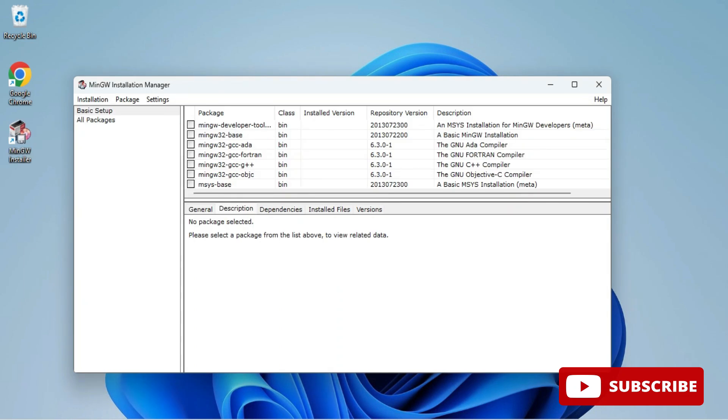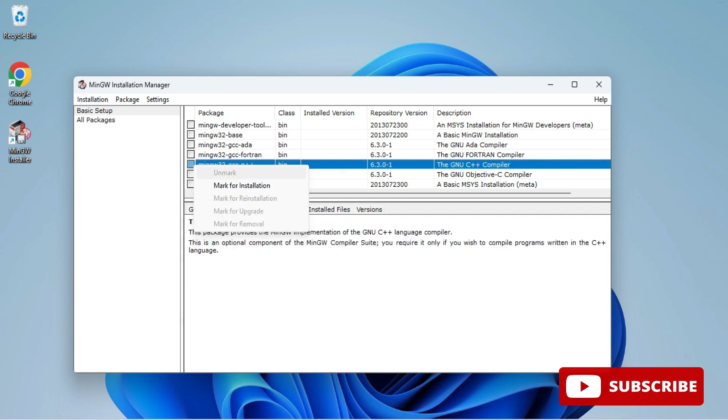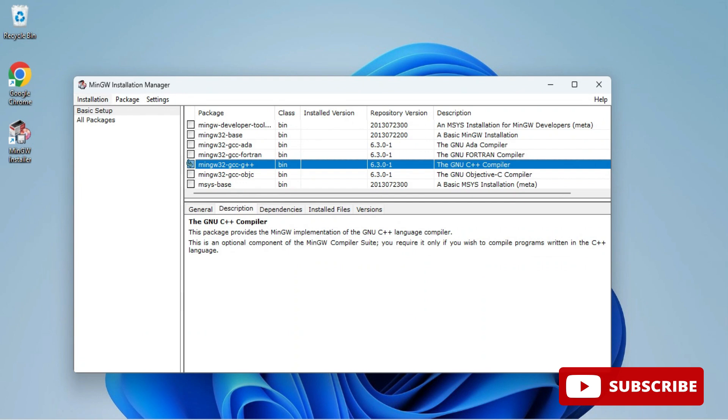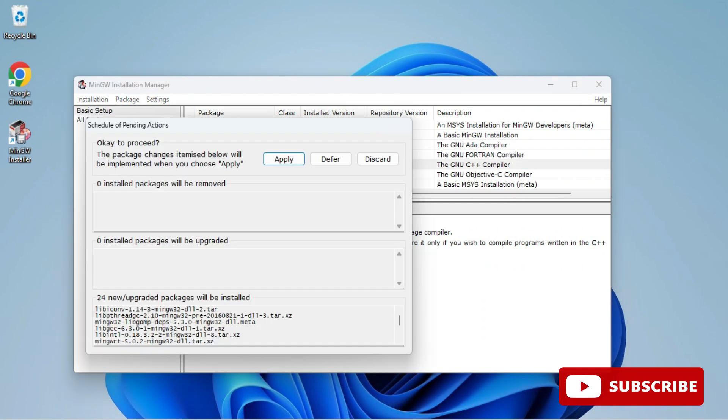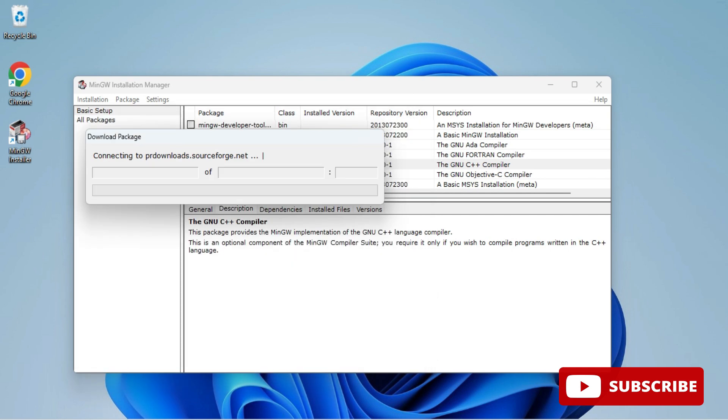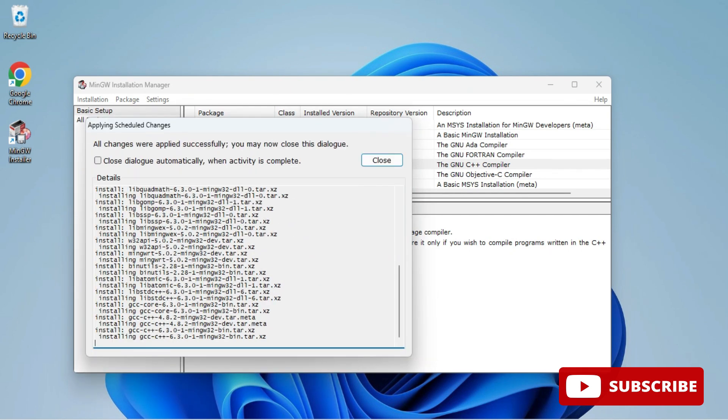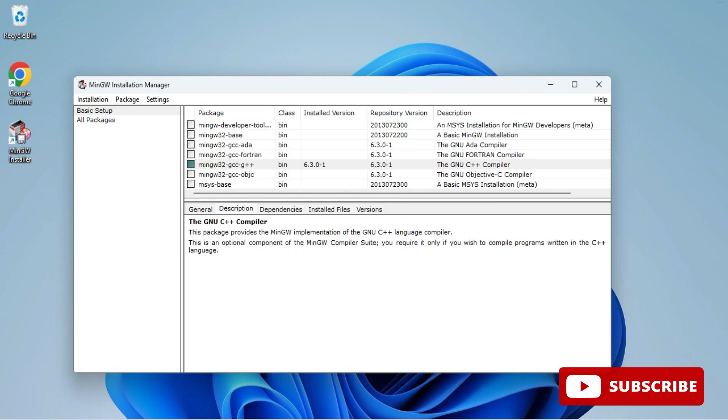Here it's showing me this screen with different products. I will be selecting the GNU C++ compiler. Just select it and click on mark for installation, so it will be marked. Then go to this installation menu and click on apply changes. Again, click on apply button so it will apply the changes. Whatever you have selected will be downloaded.